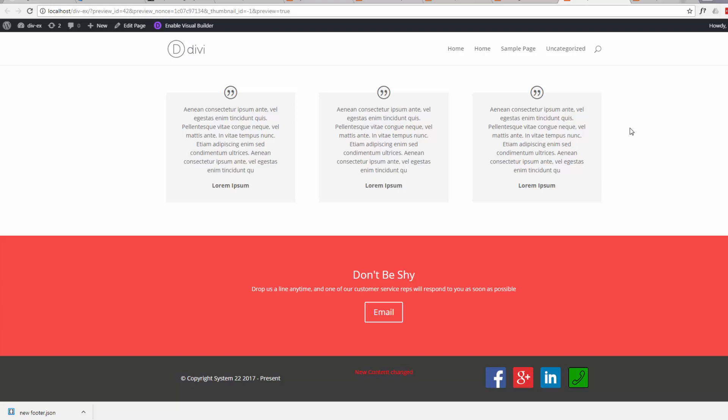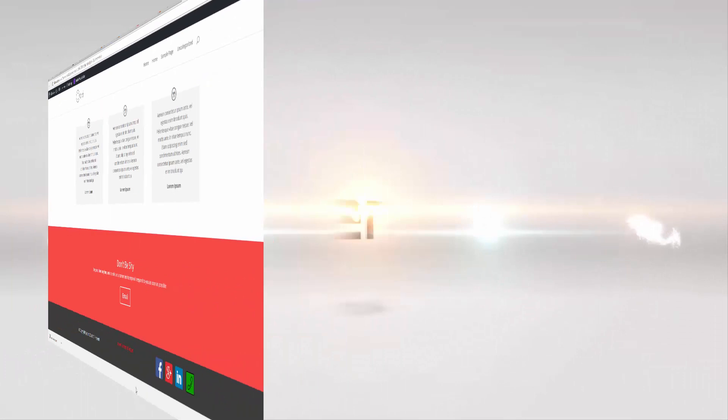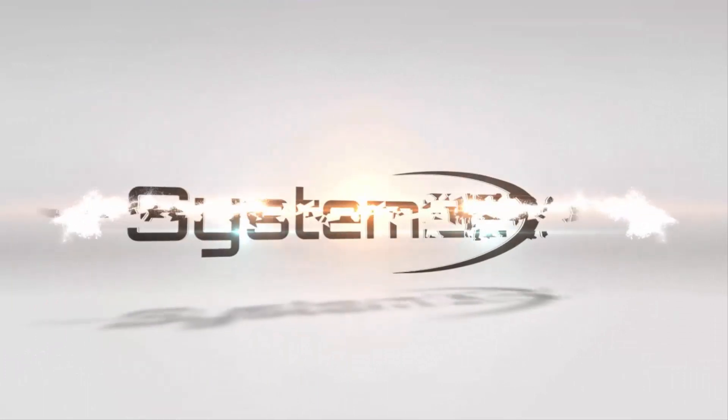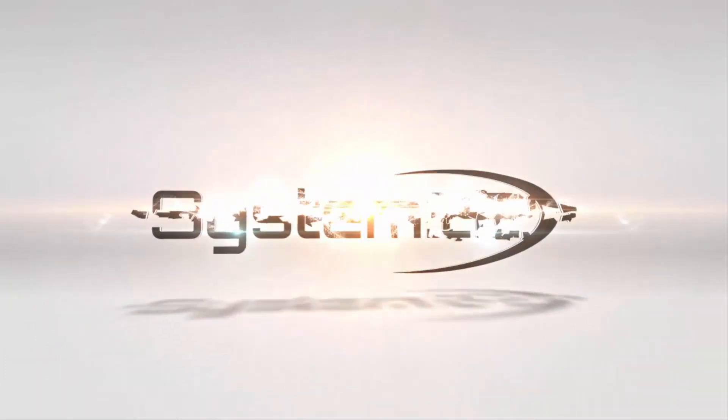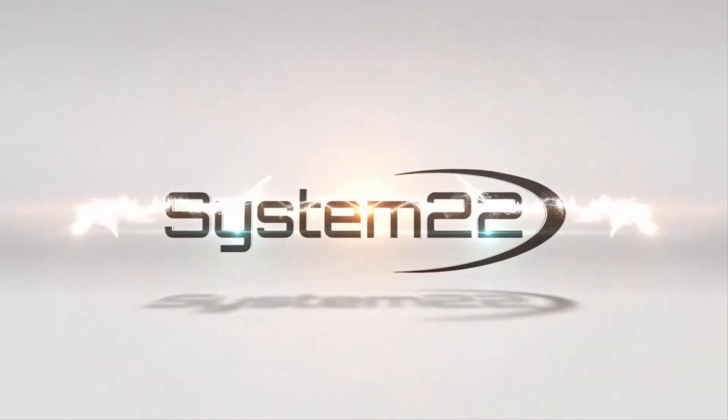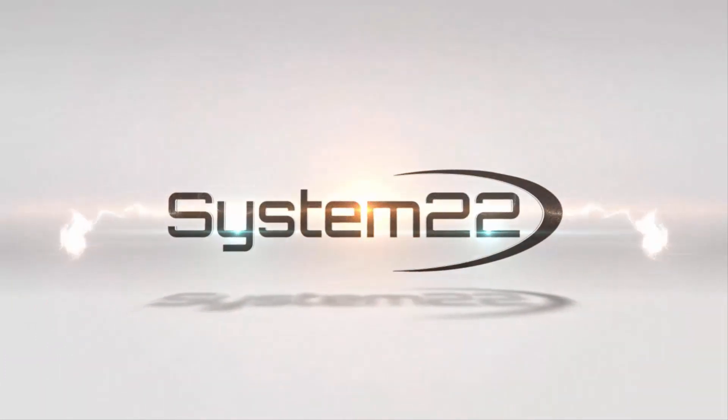So that's how to import and export modules from the Divi theme, and also how to save them and make them global. I hope that's been useful to you. Once again, this is Jamie from System22 and GreatWebDesign.com. Have a great day. If you like what you've seen, please subscribe to our channel. Bye.